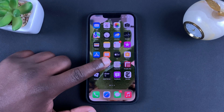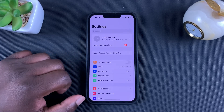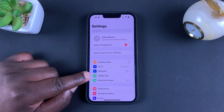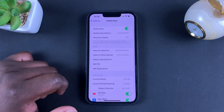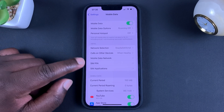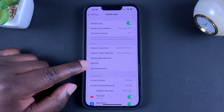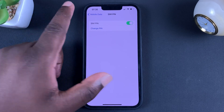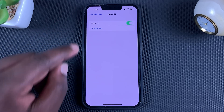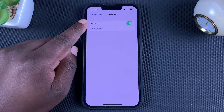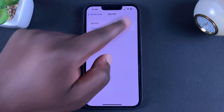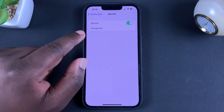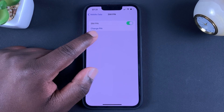As far as changing your SIM PIN on your iPhone is concerned, simply go to Settings. On the Settings page, go to Mobile Data and tap on that. Then under that, tap on SIM PIN — that takes you to your SIM PIN page. Here, as you can see, SIM PIN is enabled, and it needs to be enabled before you can change it.